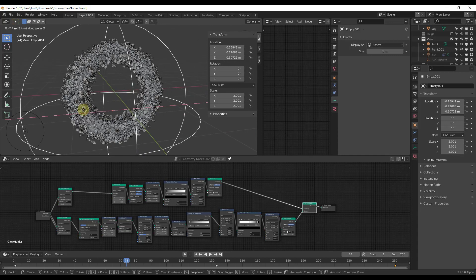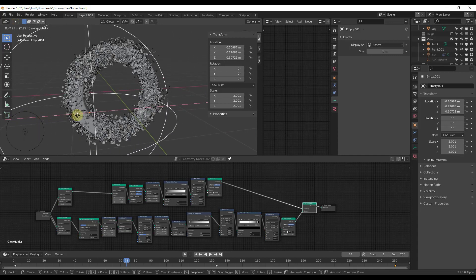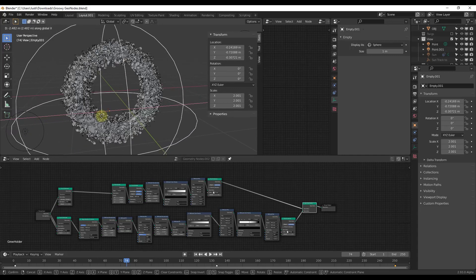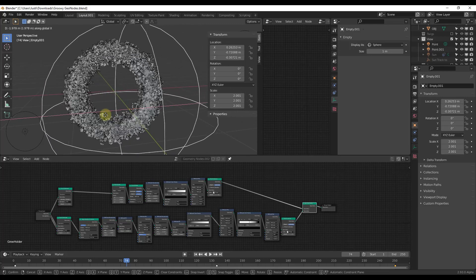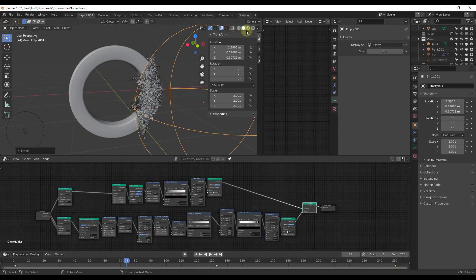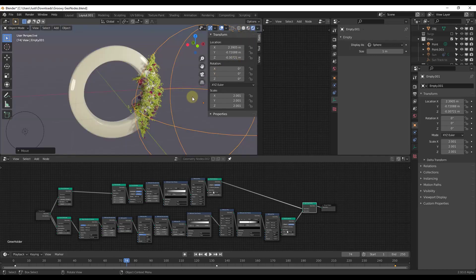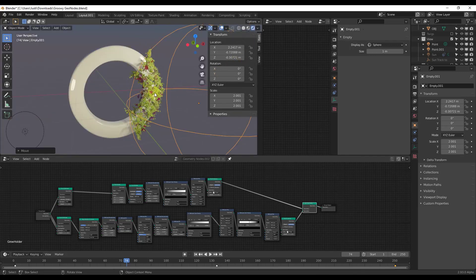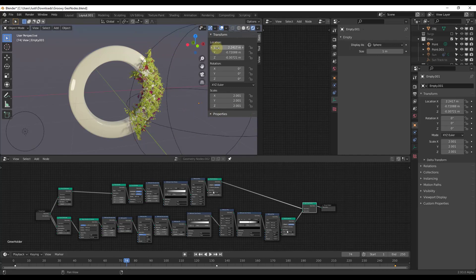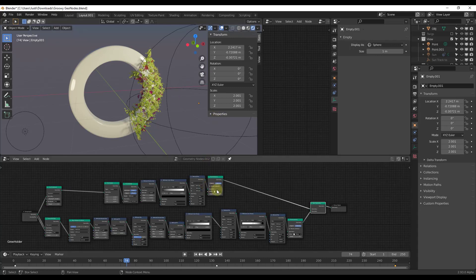If you move the empty around, notice how you get plants growing along the surface — it's a cool moving effect as the empty travels across it. In render view it looks really nice. I'll say I haven't figured all of this out — the geometry nodes are still very complex, and there's also a complex modifier stack involved — but let's take a look at what we can play around with.